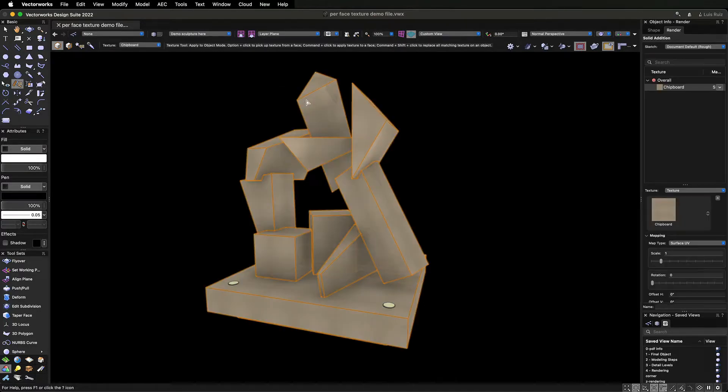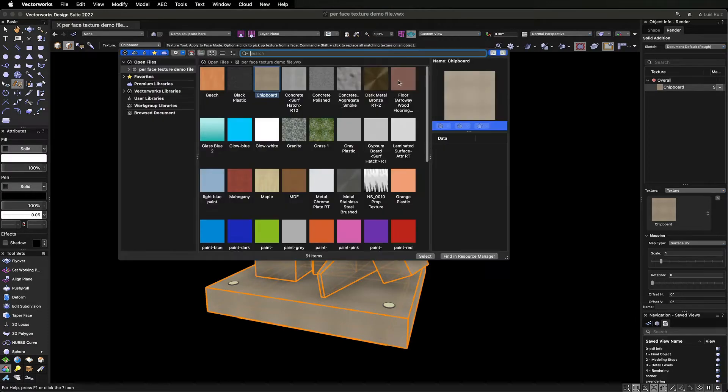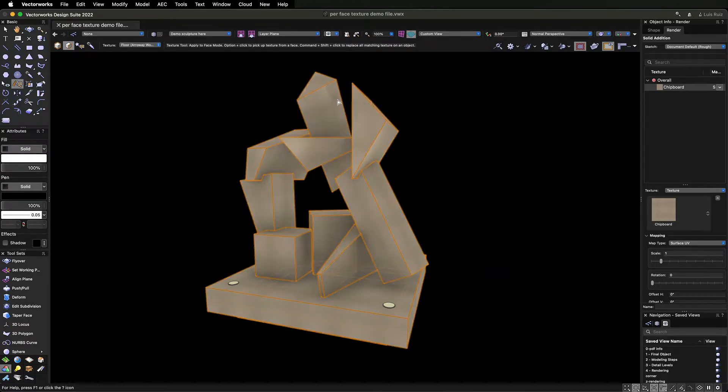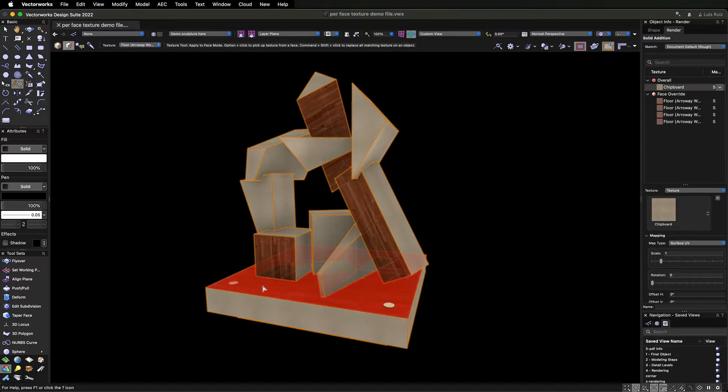The second mode lets you use a more targeted approach by applying a texture to an individual face or per-face.